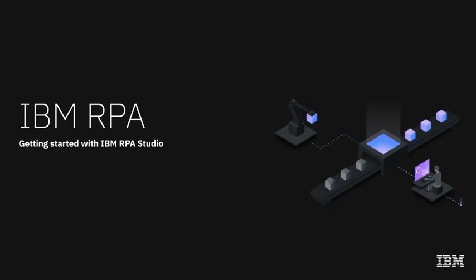Welcome to IBM RPA. In this video, you'll get an introduction of the RPA Studio, where you can work with and test run a sample script.